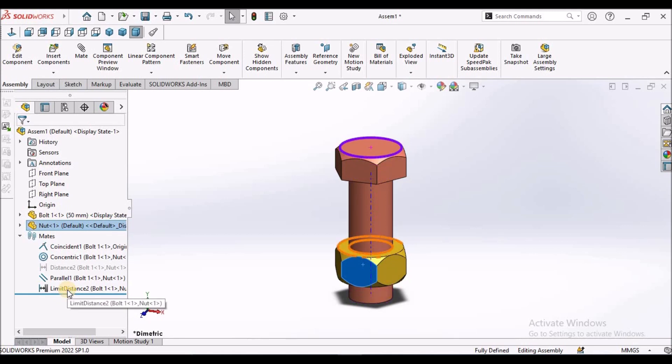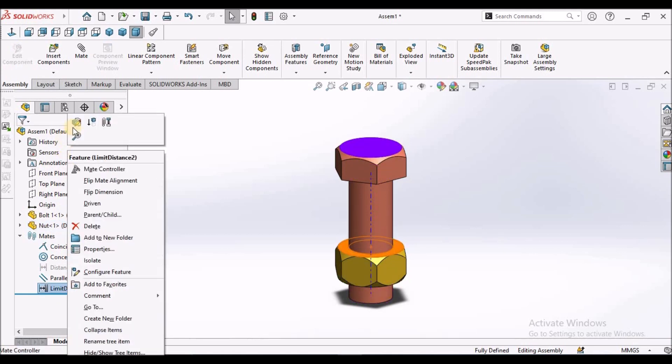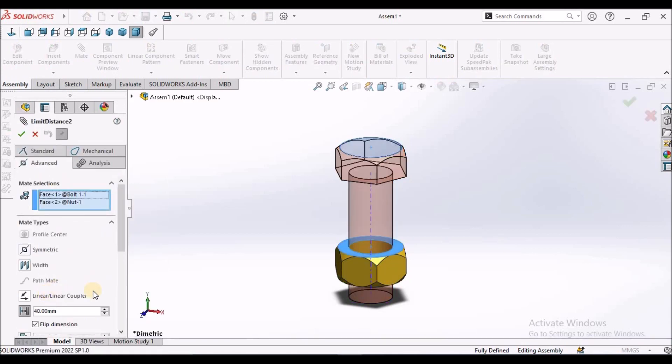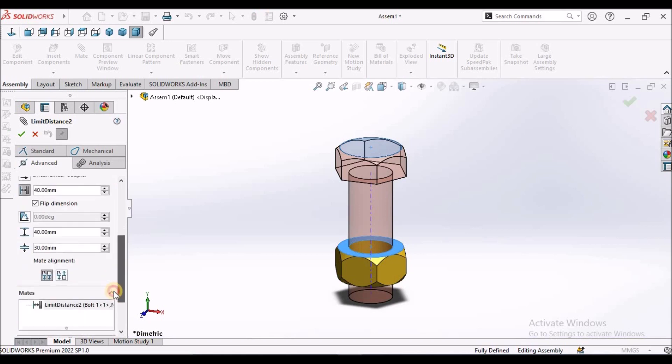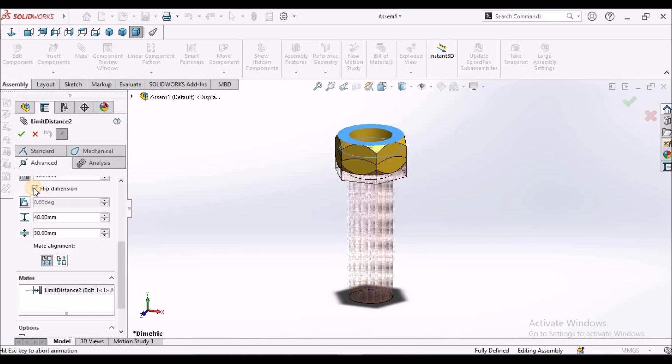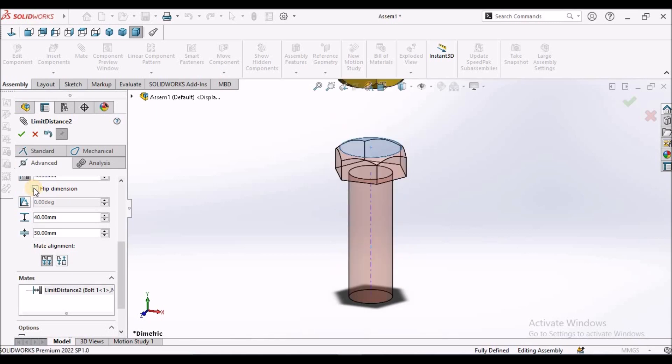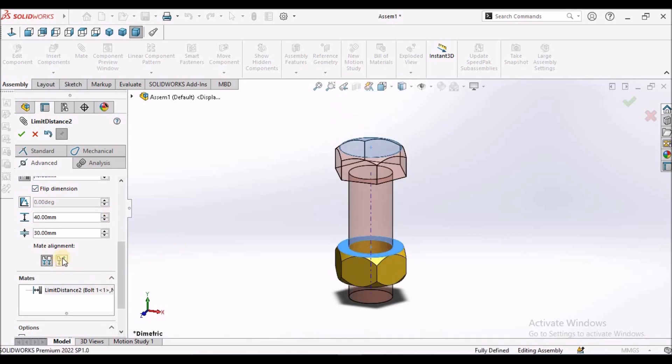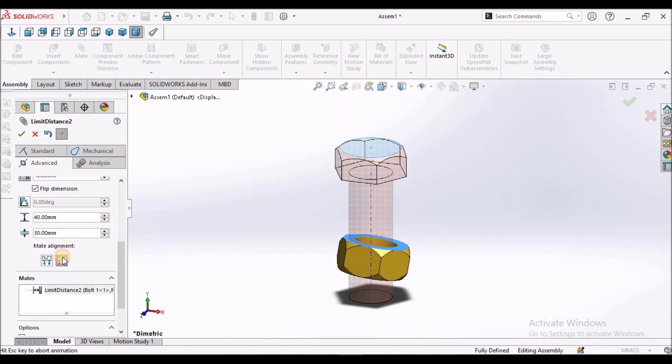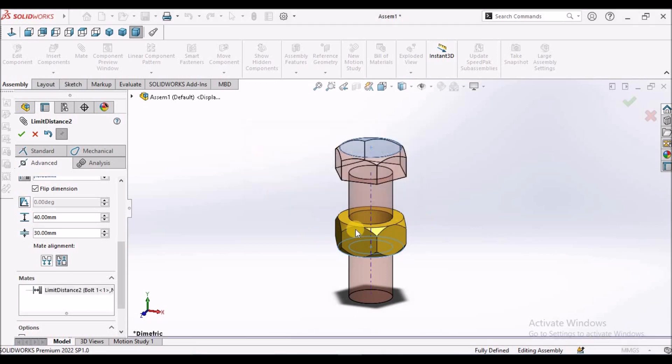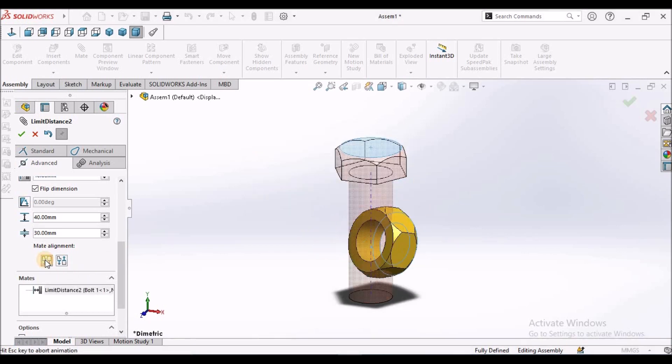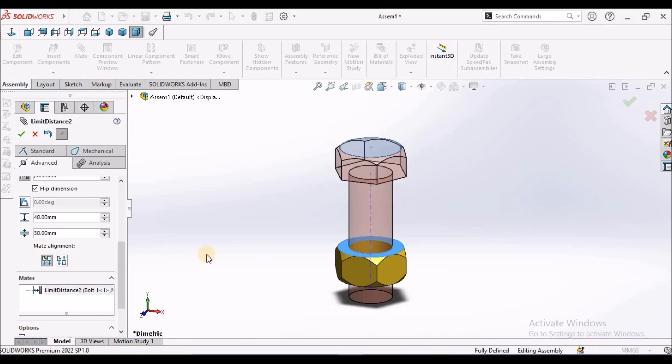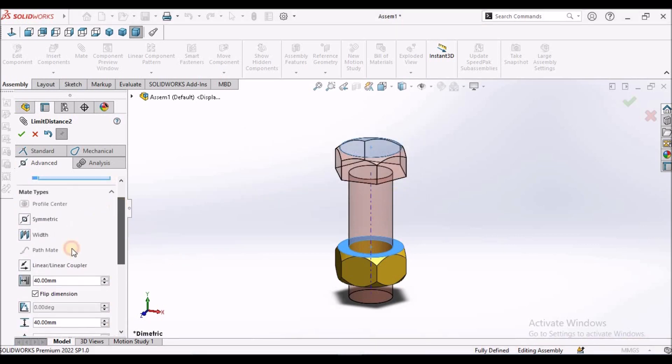And like in distance mate, we can have flip direction. It is going to take other direction and they flip the direction also. It is going to rotate in other direction.